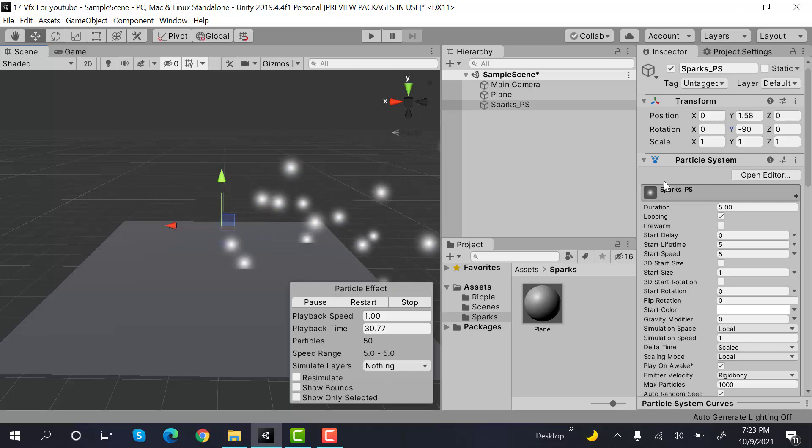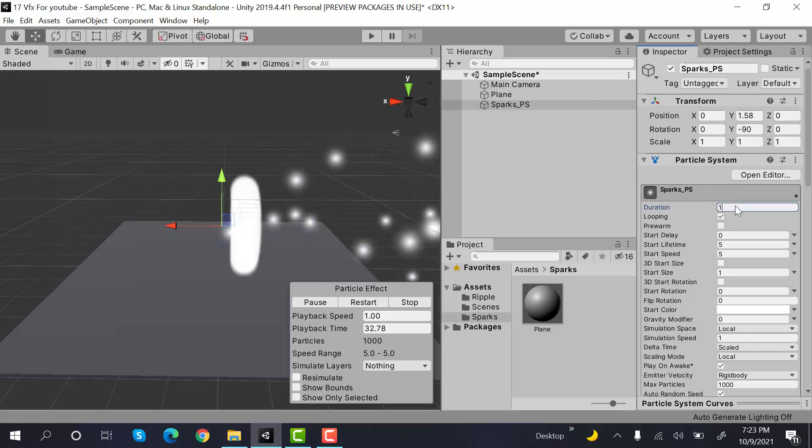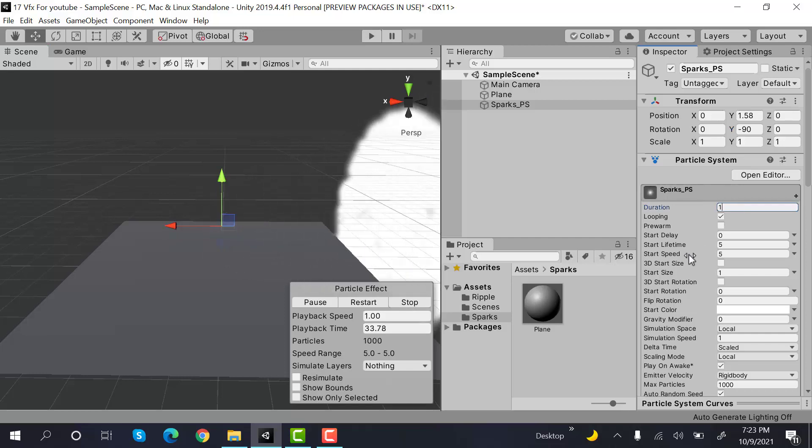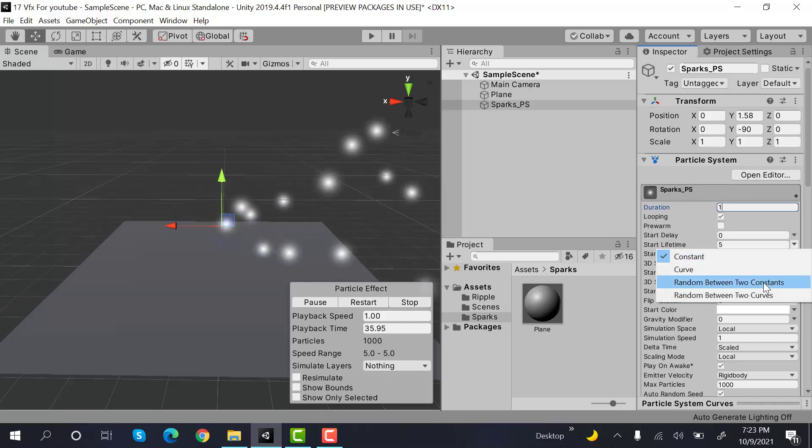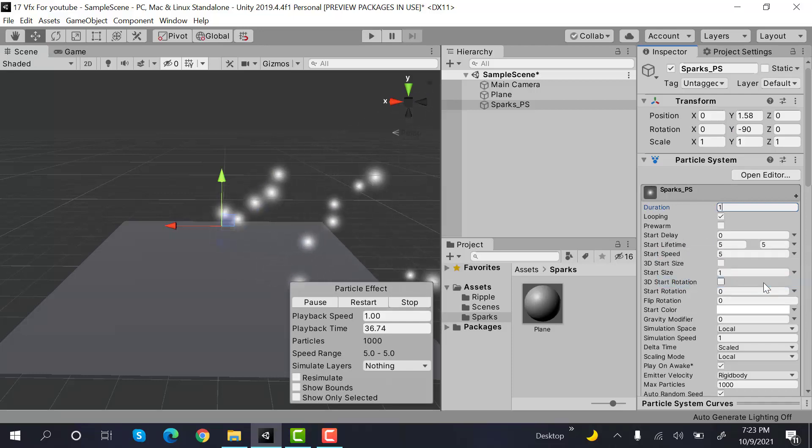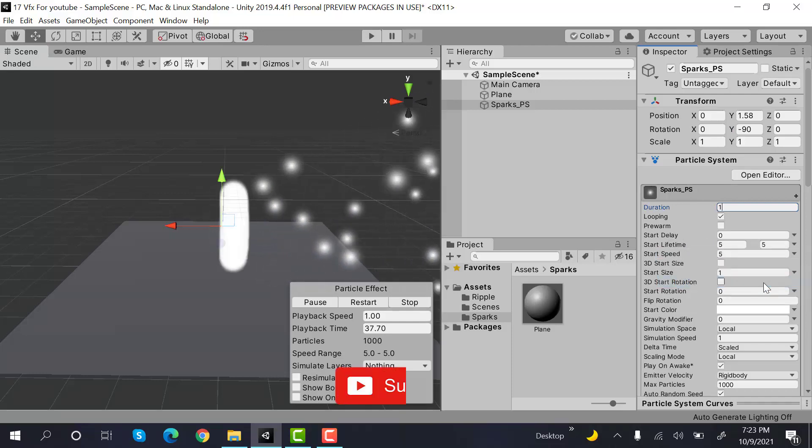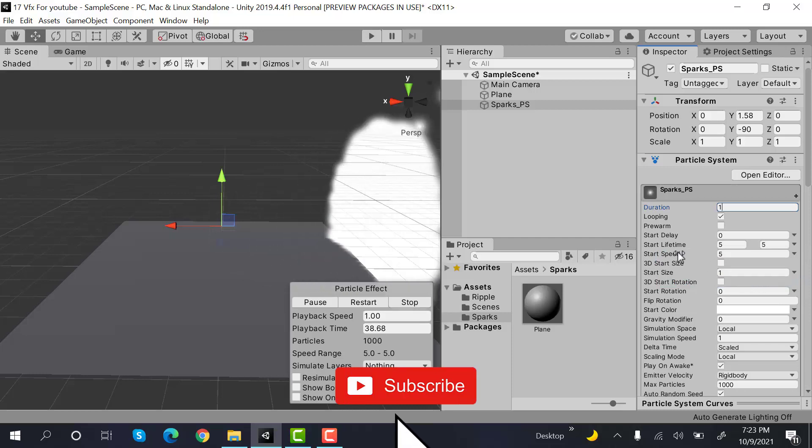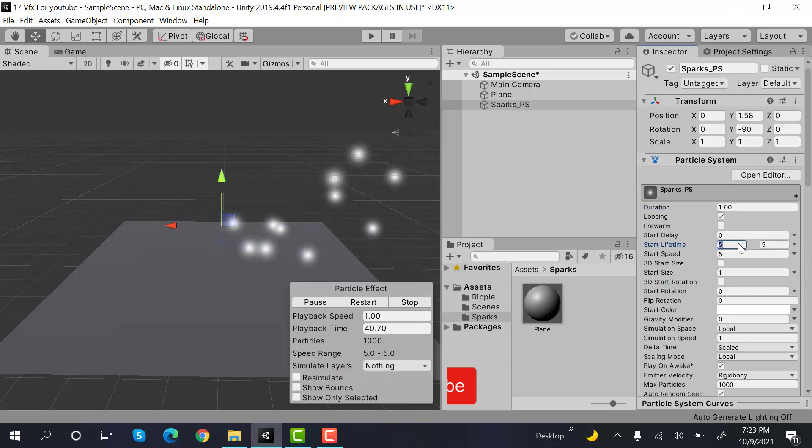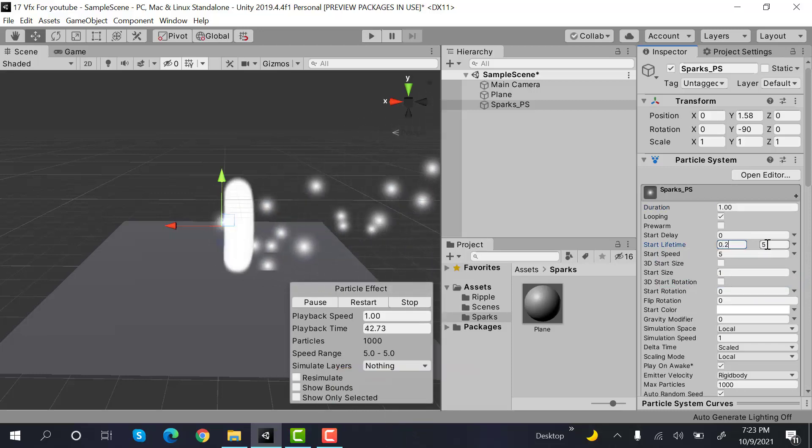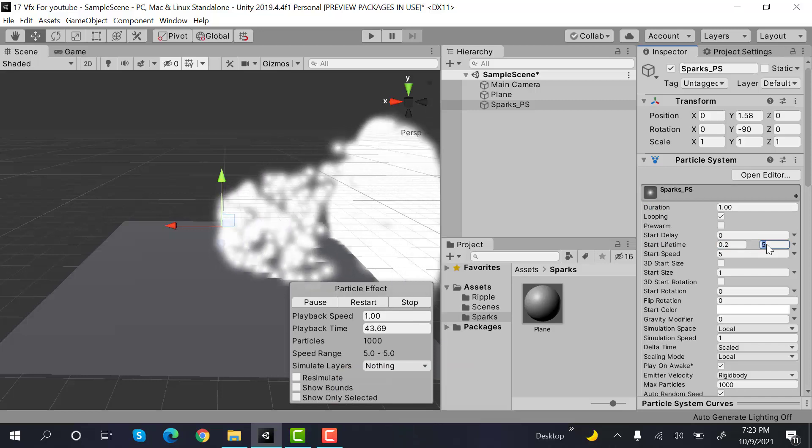After that, set the duration to 1 and lifetime to random between two constants. Set the values to 0.2 and 0.5.